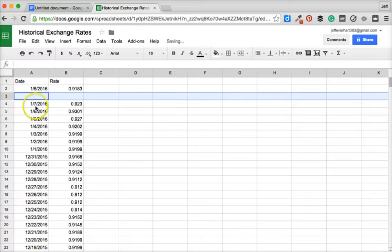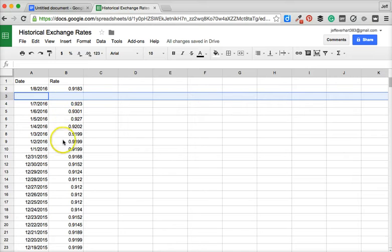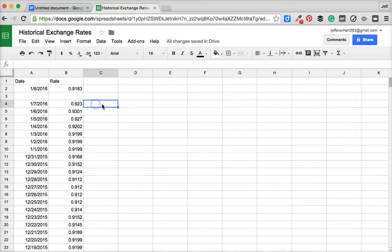Again, just like when we inserted a column, it's going to push all of that information down one row.